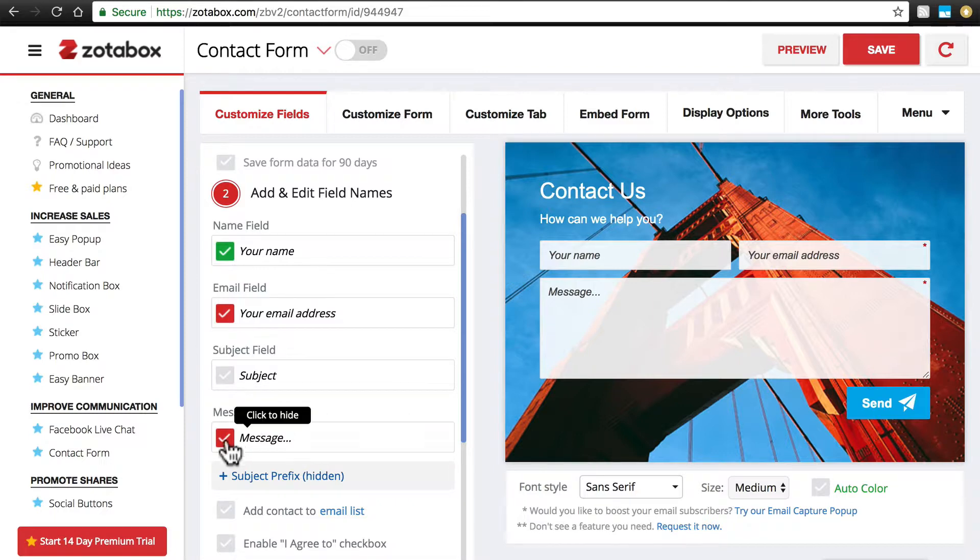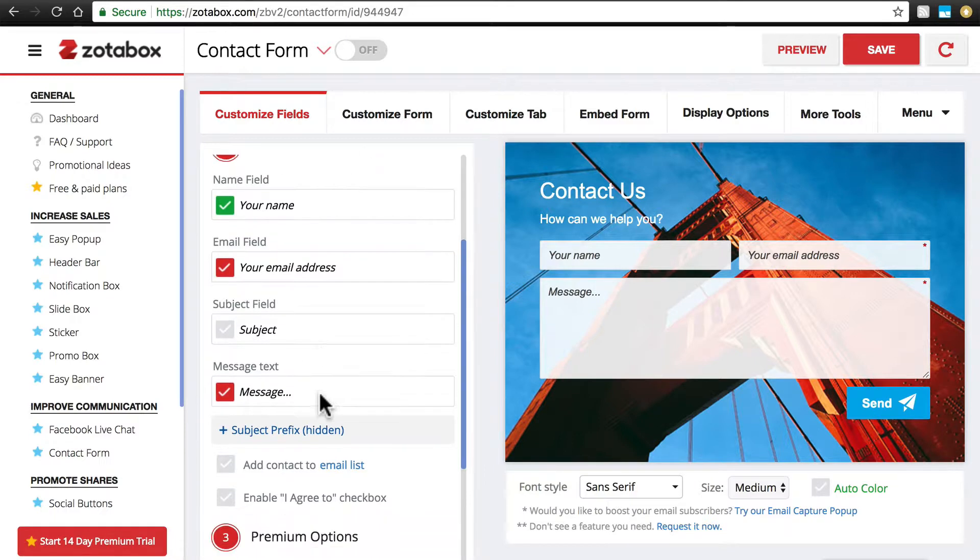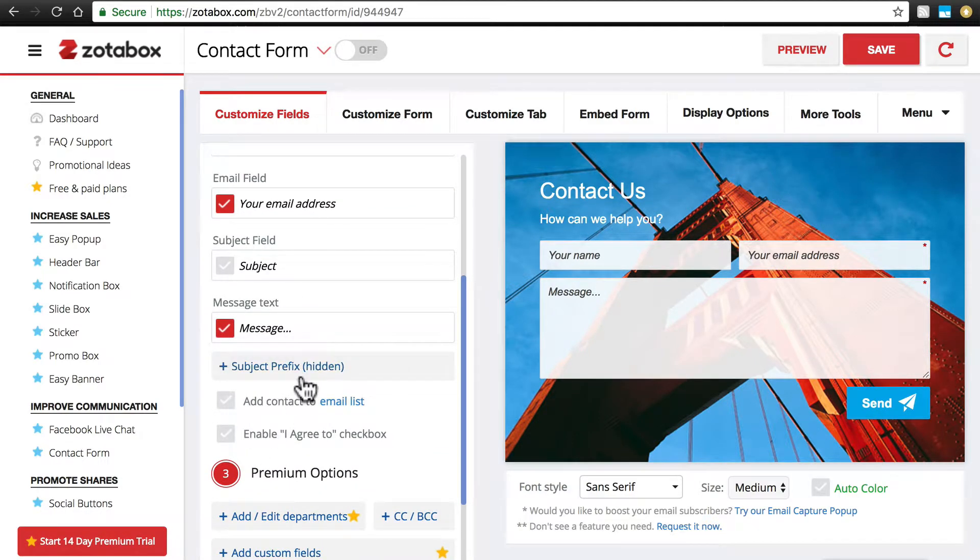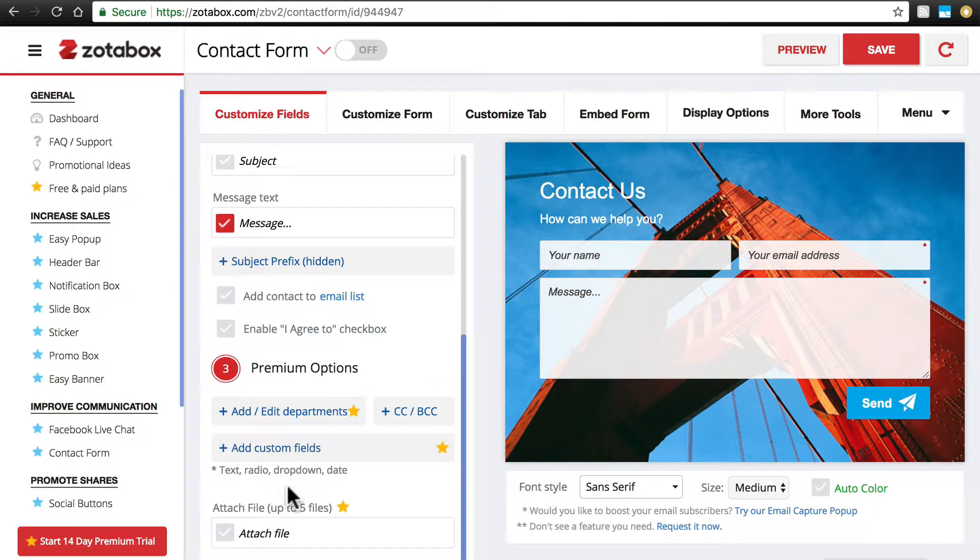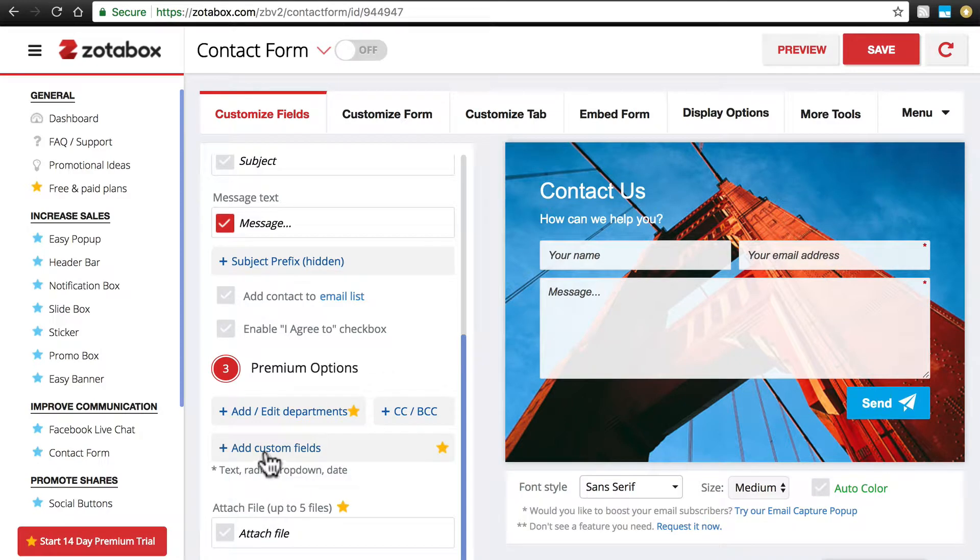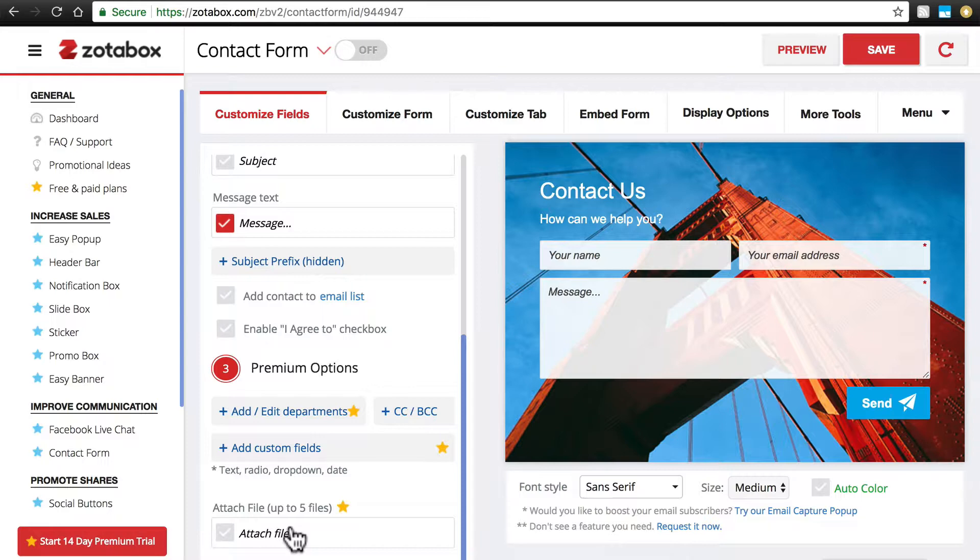Then down here we have the label for the message form. We have a few other things here we can add. Then we have some premium options, which is, of course, if we're using the premium version of Easy Contact Form, we can do things like add custom fields, allow customers to add attachments to their contact messages, and so on and so forth.